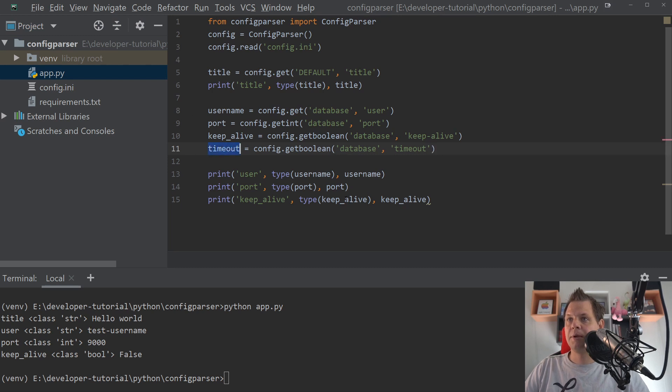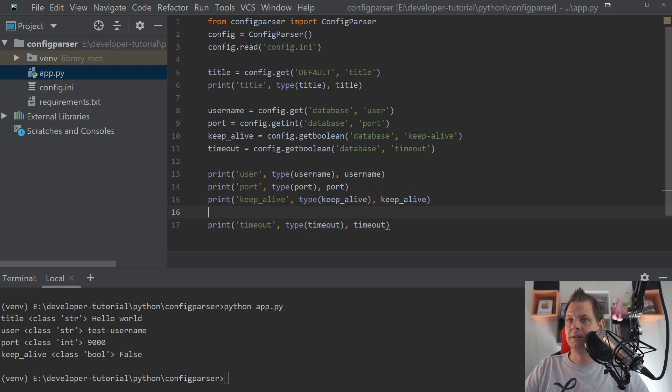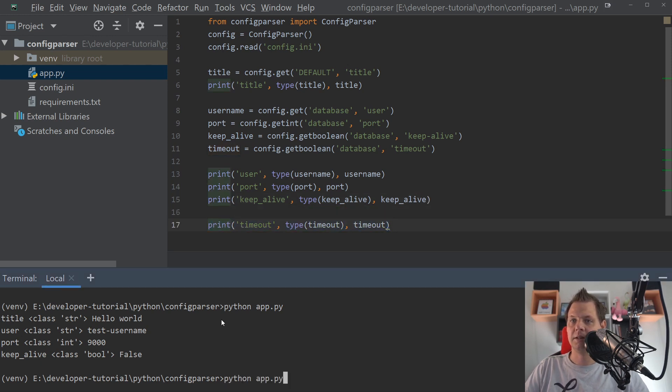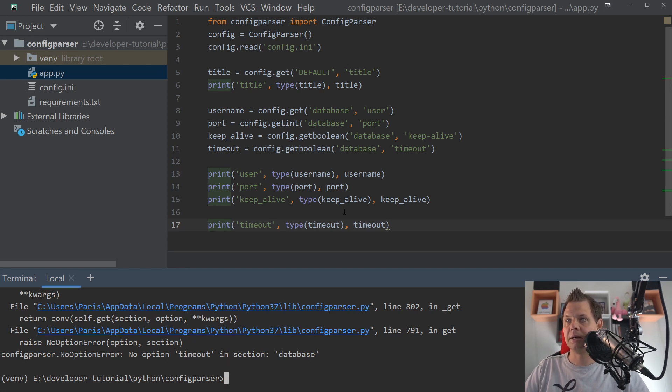And if I print this out, you'll see an error. Let's keep it here. We'll get an error. Because no option to call timeout in the section database.